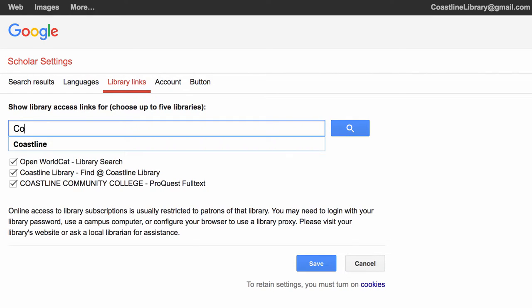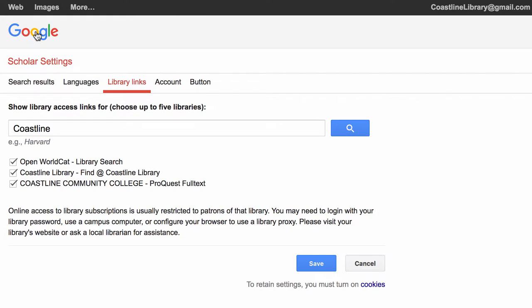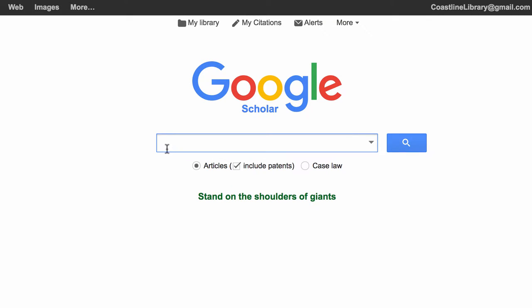So as a Coastline student you have access to Coastline, so you would type in Coastline, do a search, and here's what comes up: the Coastline library Find It and the Coastline library ProQuest. Coastline library has linked with Google Scholar to some of our content, so this is a really good way to search Google Scholar and to get some information.